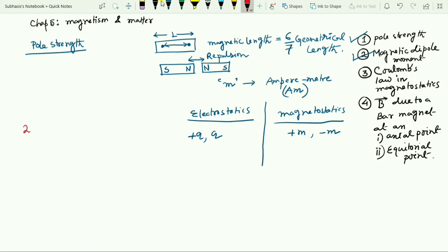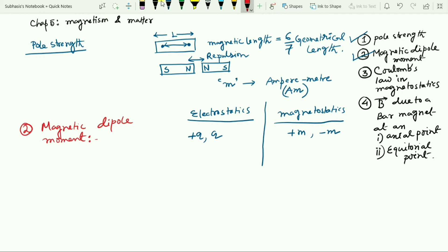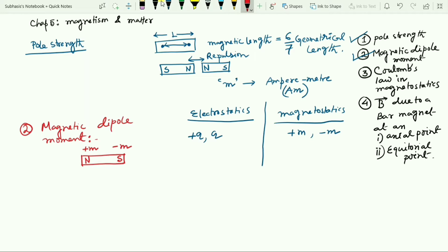Now, the magnetic dipole moment. A magnetic dipole consists of two unlike magnetic poles of equal strength separated by a small distance. If we consider one bar magnet, the north pole and south pole of equal strength — suppose plus m and minus m — separated by distance 2L. That arrangement is known as a magnetic dipole.